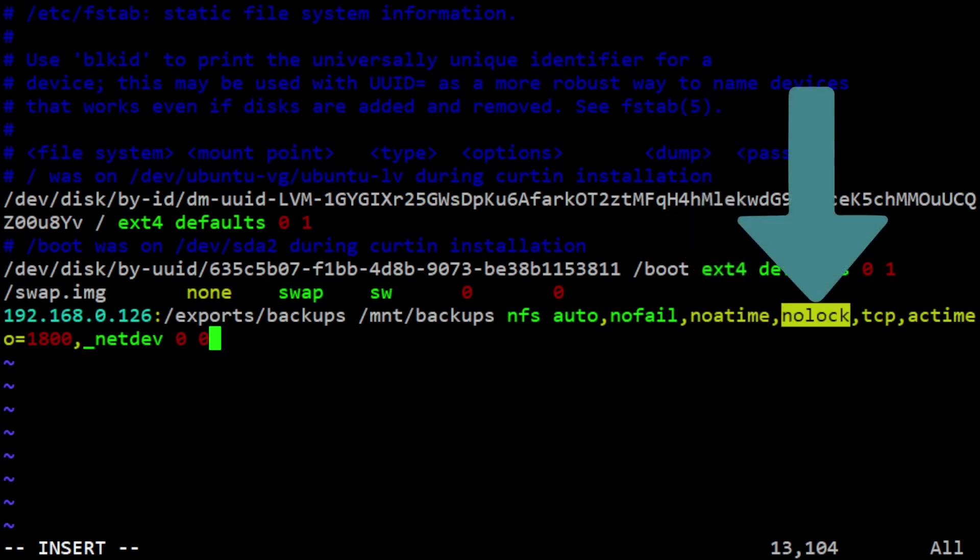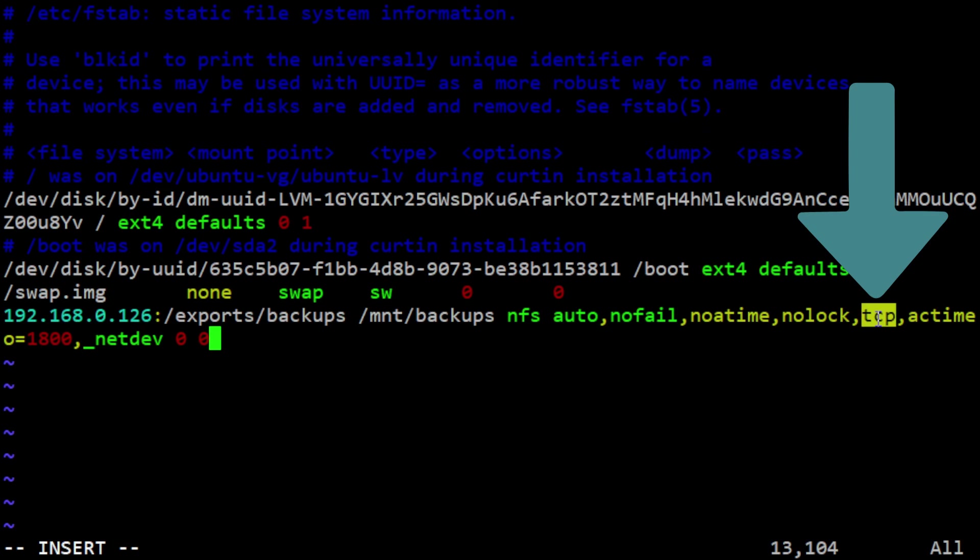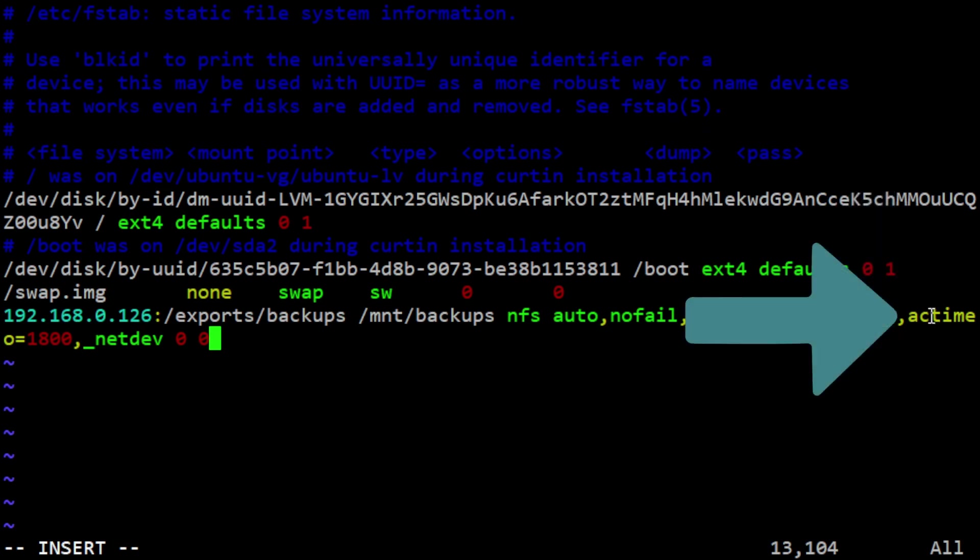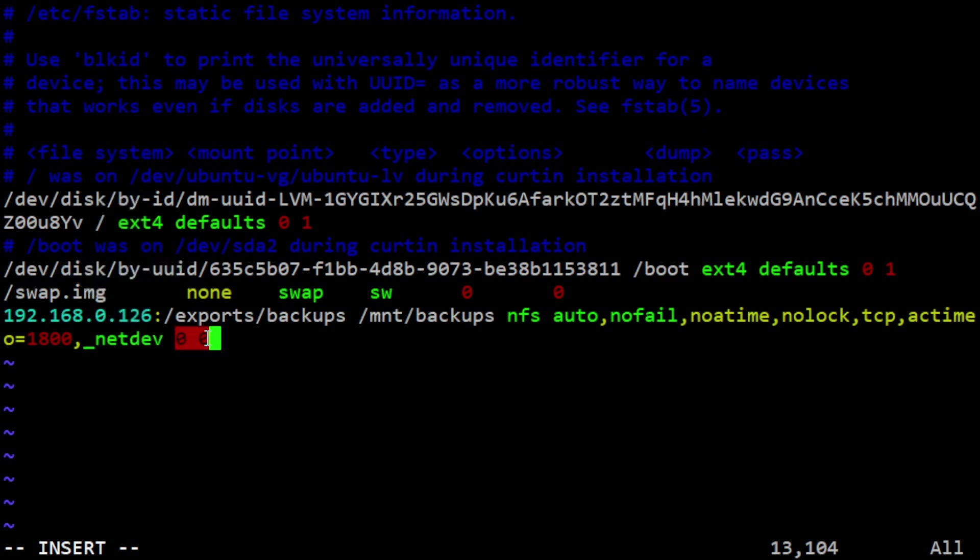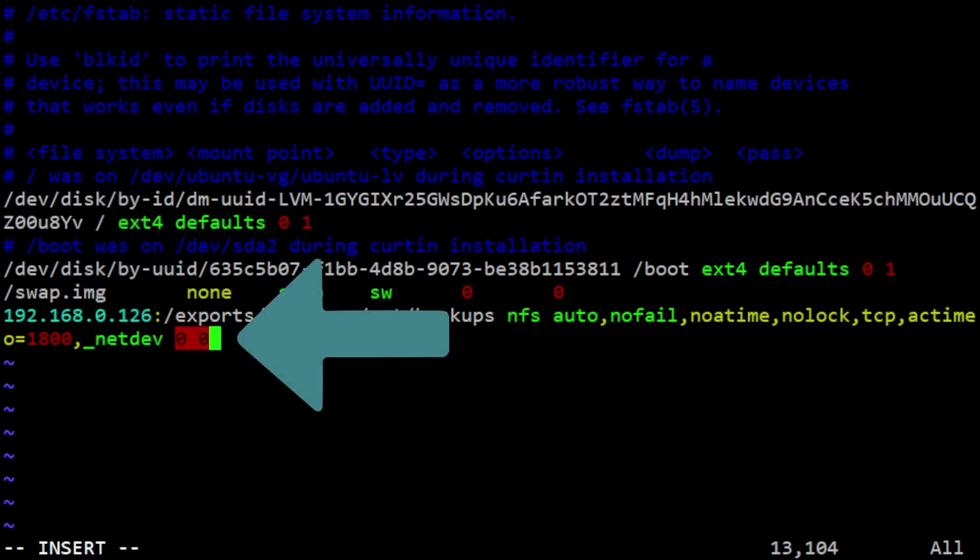Nolock means file locks will not be used on the NFS share, improving performance. TCP means the NFS connection will use the TCP protocol. actime0=1800 sets the attribute cache timeout to 1800 seconds or 30 minutes. _netdev indicates the NFS share should be mounted after the network is fully initialized. The final two values are the dump and fsck options, which control the behavior of the dump and fsck utilities. A value of 0 means these utilities will not be used for this NFS mount.